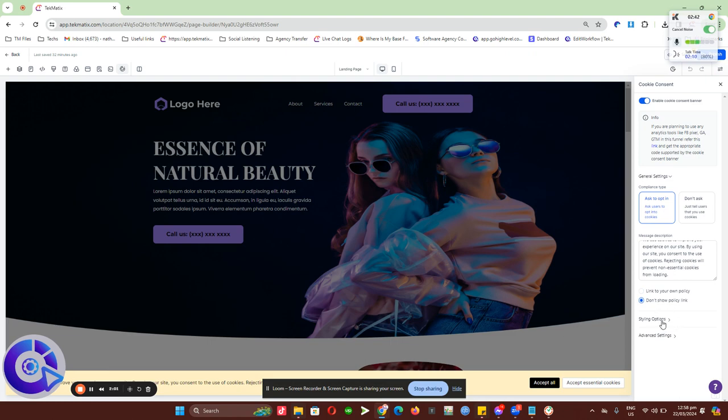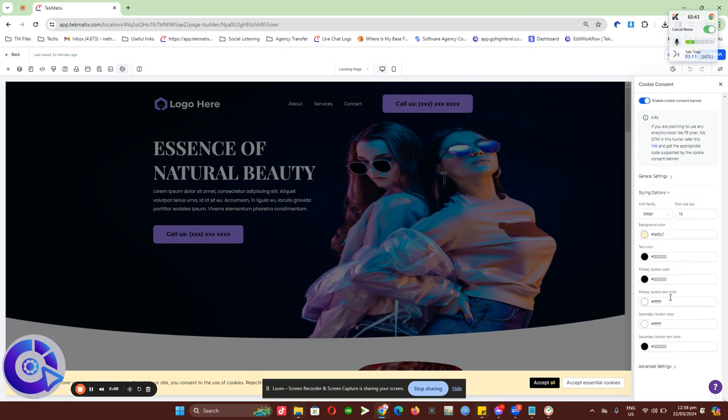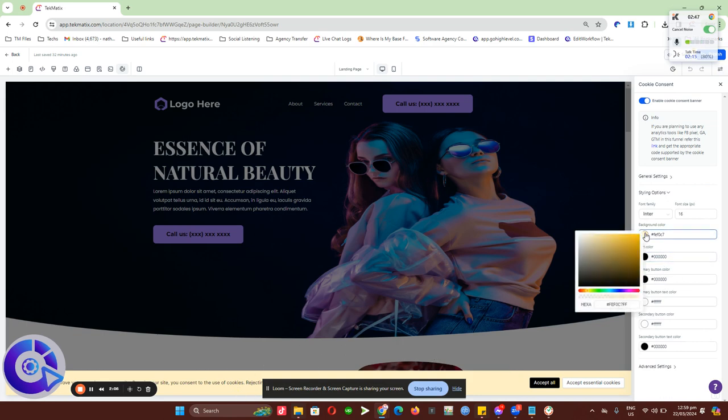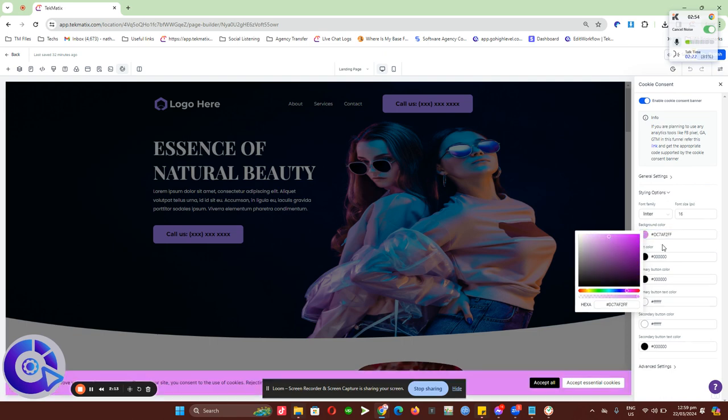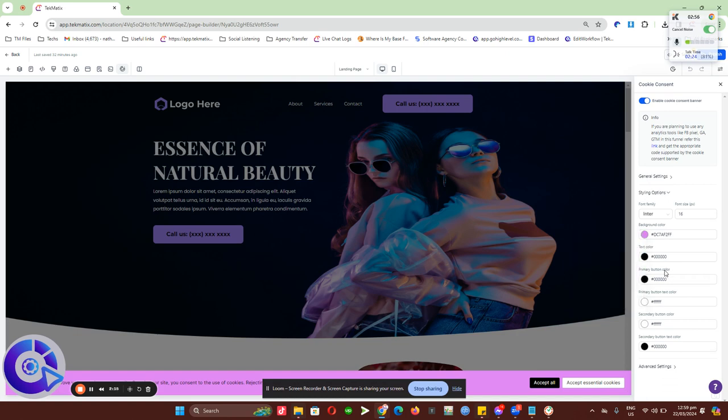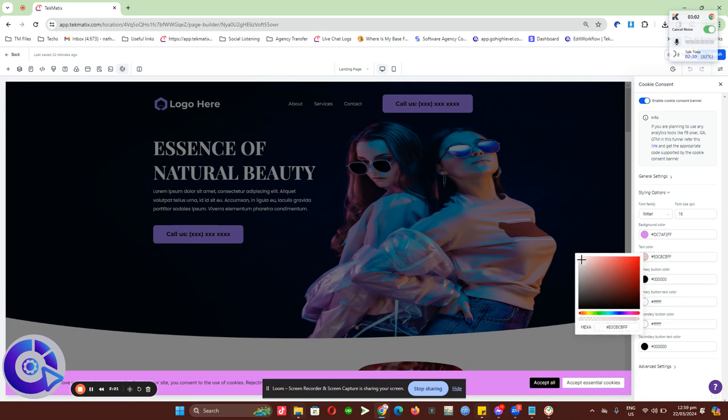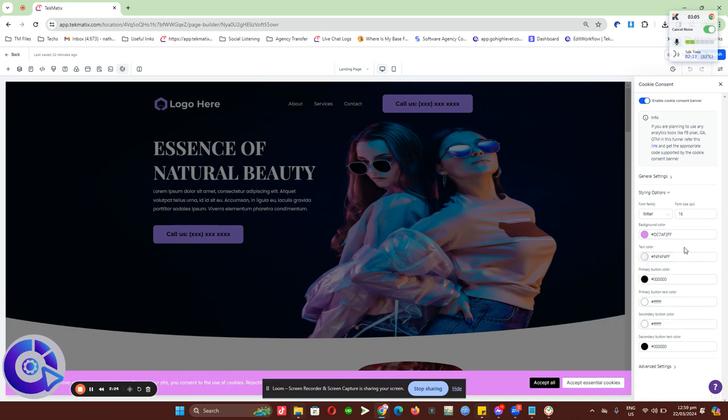For the styling options, we have this one right here which allows you to change the color of the banner. For example, I'll put it as purple because my page looks purple. I'll make it like that, and then I'll change the text color to white to make it appear more visible.